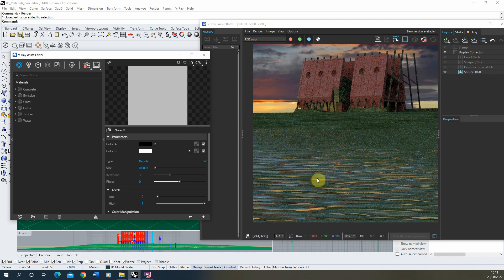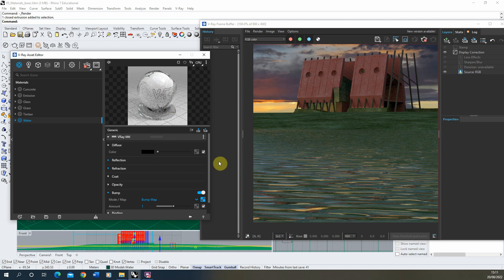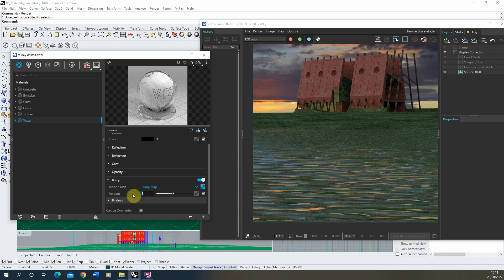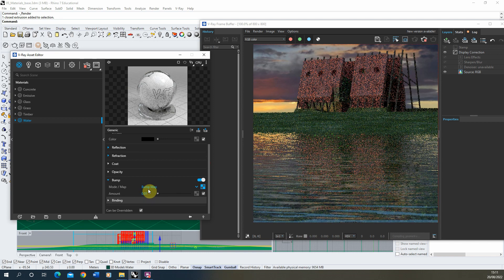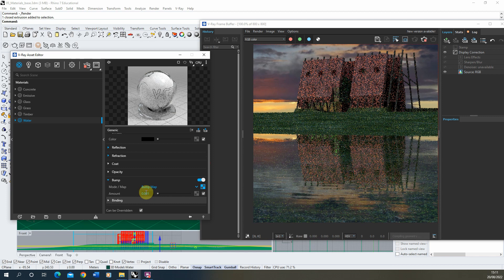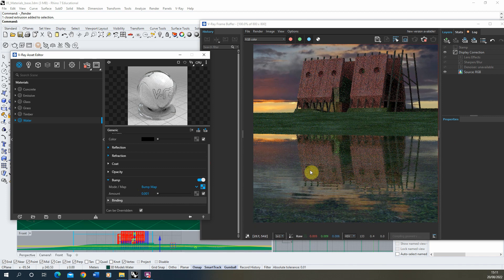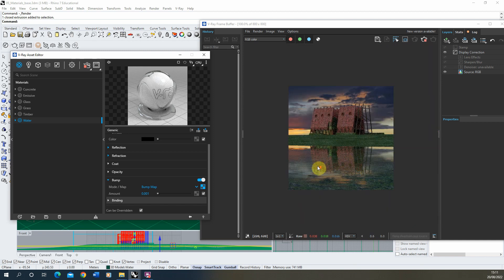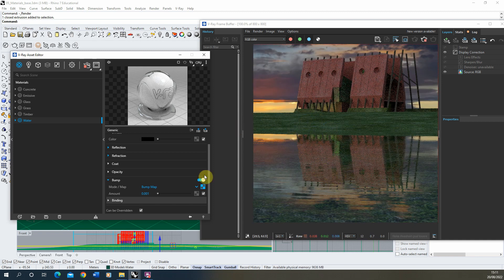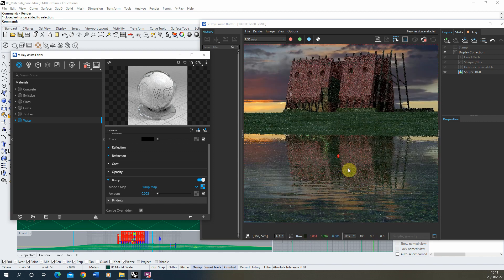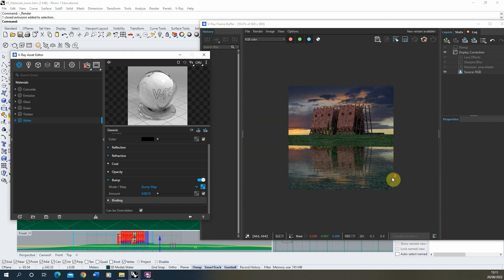I want the ripples to be a little bit softer — at the moment they're very rigid and we can't really see the reflection because it's become distorted. To reduce the bumpiness, click the back button to go back to the base material, and under bump there's an amount value. Lower that down to something like 0.01 as well. Now we're getting nice soft ripples on the water. You can play around with the sizing or the amount to make it more or less bumpy — I think somewhere around there is about right for this particular texture.